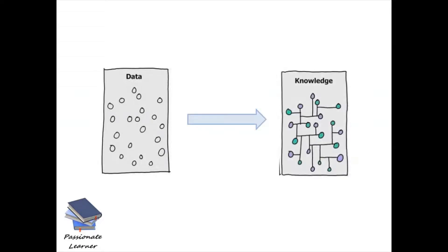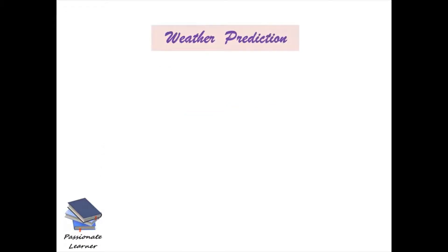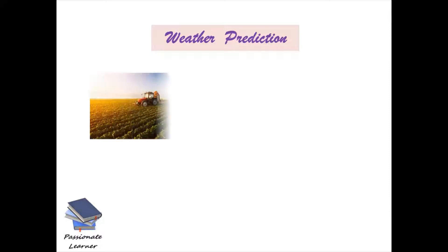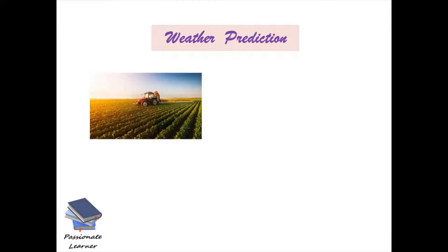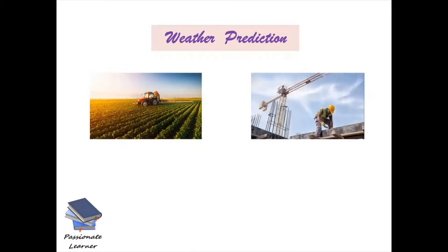I'll tell you with an example which makes it clear: a simple problem, weather prediction. Many businesses are directly or indirectly linked with weather conditions. For instance, agriculture relies on perfect weather forecasting for when to plant, irrigate, and harvest. Also, construction and some other fields where weather plays an important role.